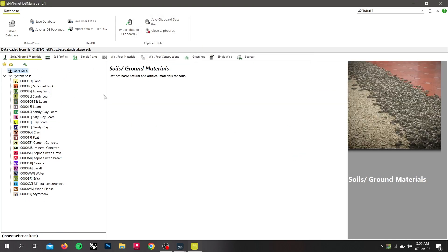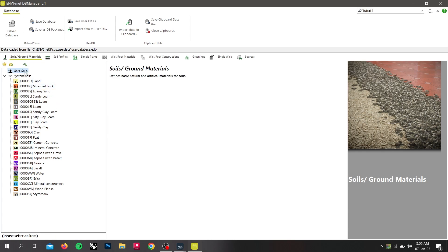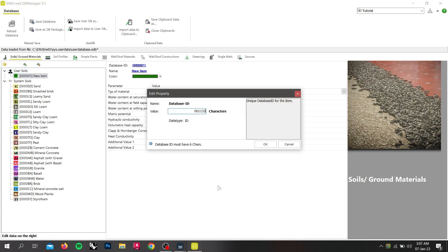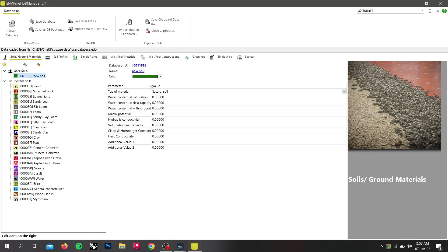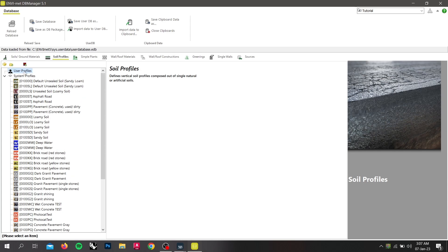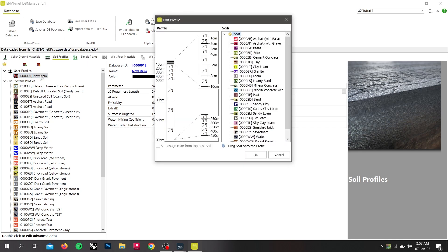Soils are the basic elements for profiles. You can create a new soil in the same way you created a new material. Profiles describe the elements which we will use in your model area to define the ground. If you create a new project database profile and double click on it, you can see that a profile consists of up to 19 different soils. You can assign soils to the profile by dragging and dropping.